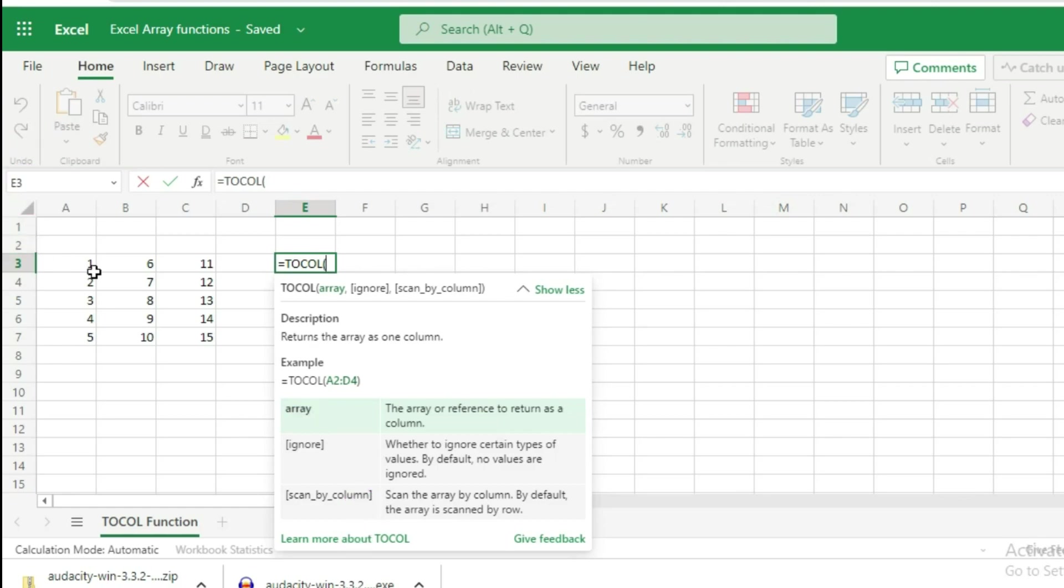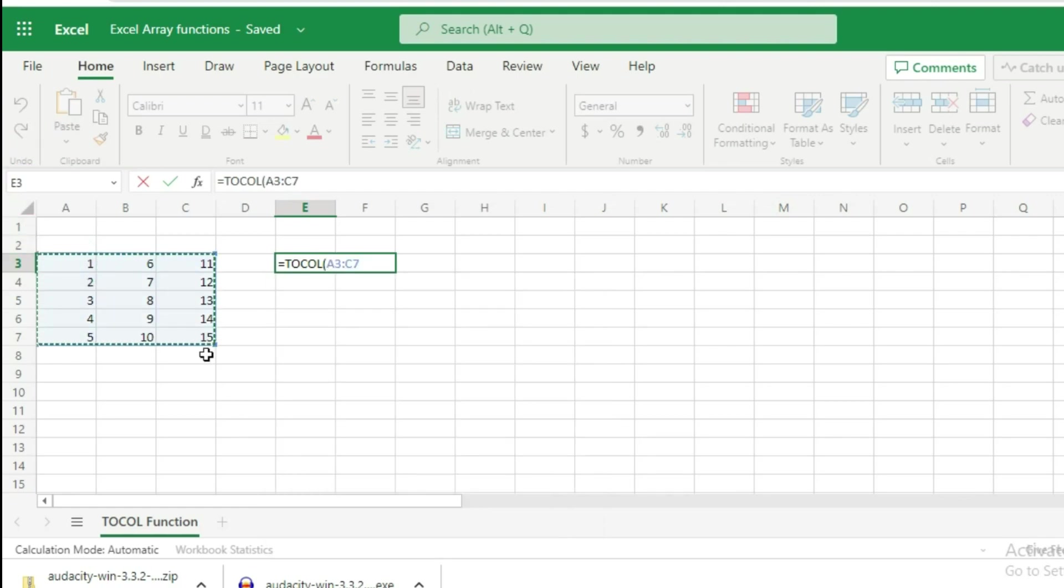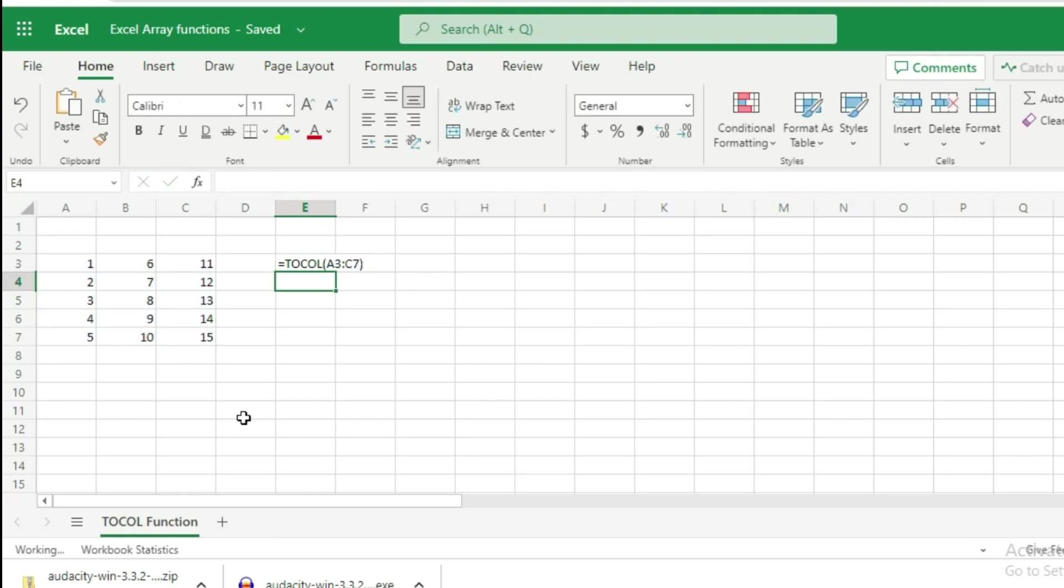First, we will give the reference to our range of data, close the parentheses, and hit enter.